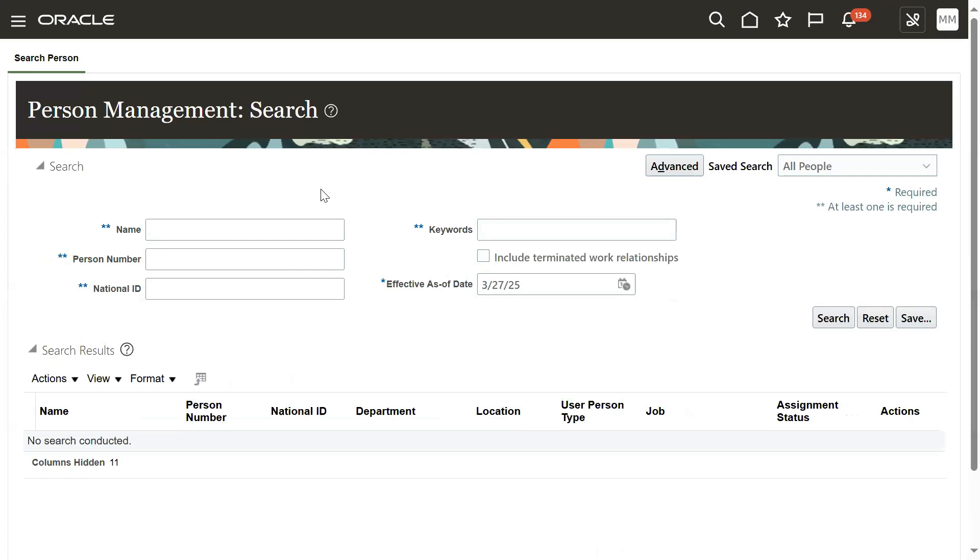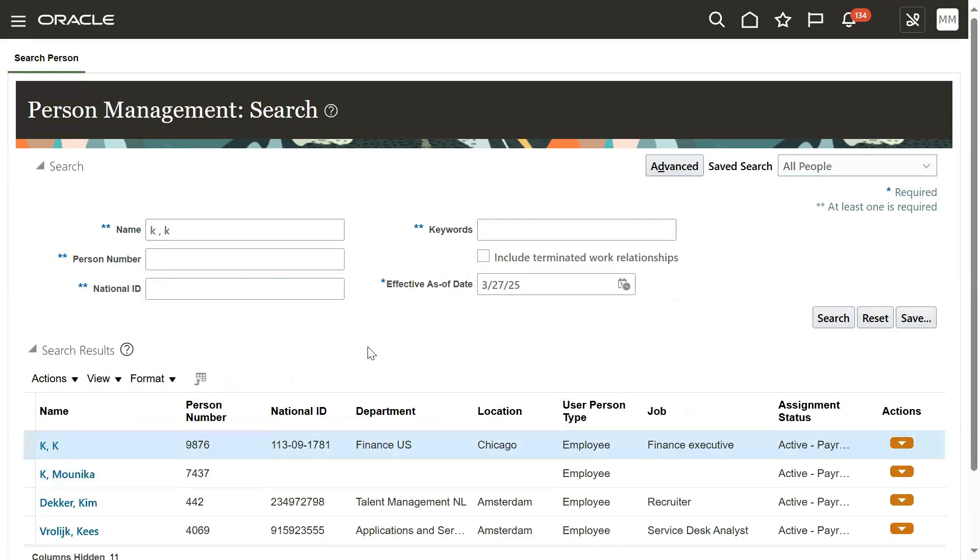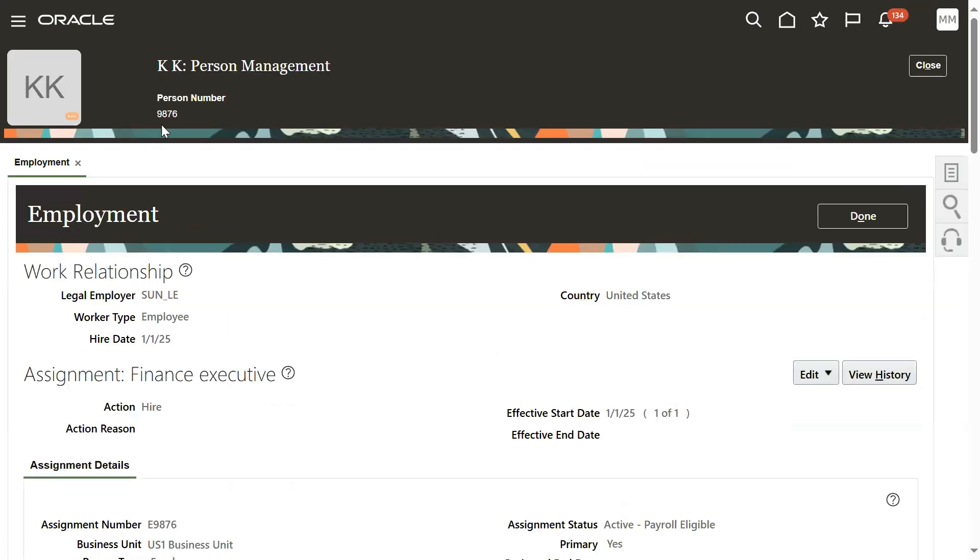Now we have changed the person number successfully. Let me come back to the employee record. You can see person number 9876. This is our person details - person number changed.